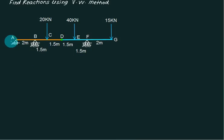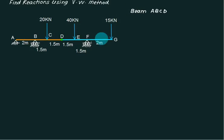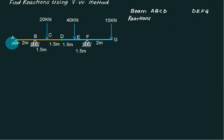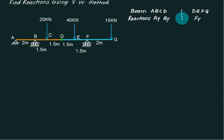In this problem we have a beam A, B, C, D and a second beam D, E, F, G — two beams with an internal hinge at D. First identify the beams: one is ABCD and the second is DEFG. Now identify reactions: reaction at A is AY, reaction at B is BY, and reaction for the second part is only at F. This means you have to solve the problem in two steps.